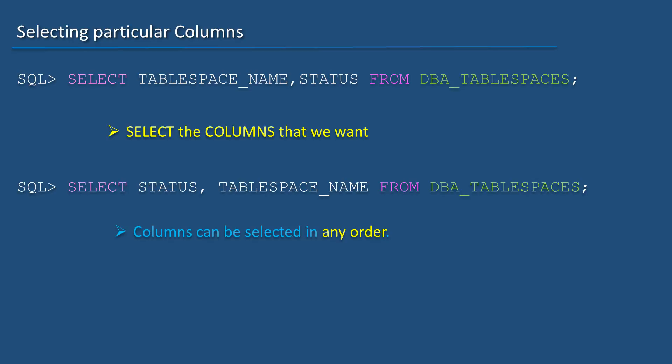If needed, we can select the columns that we want. We don't always need to select all the columns from a table.